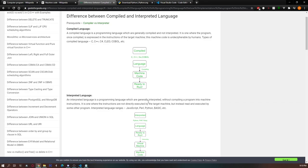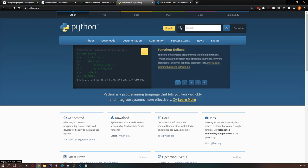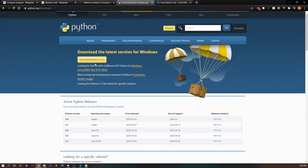In this video we will be using Python because it is one of the easiest programming languages you can start with. To set up Python, you can go to python.org, then go to downloads and download the latest version of Python. After you install Python, you can run it from the command line. If you are on macOS or Linux, it will work just as well as it does on Windows.